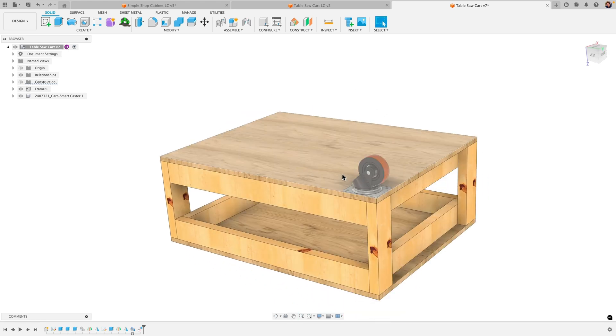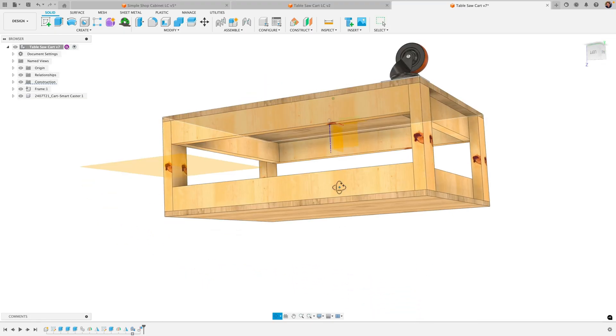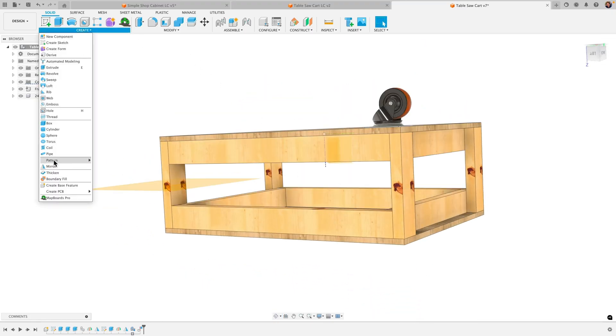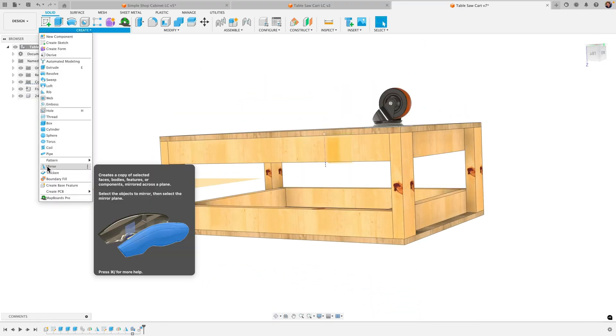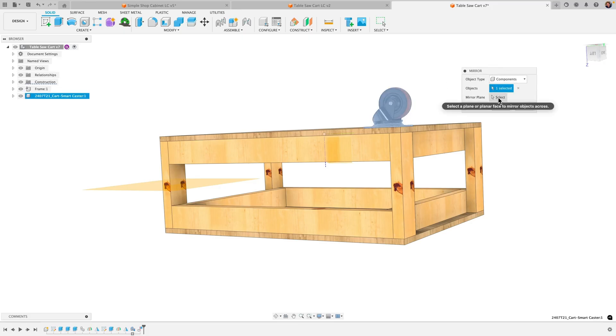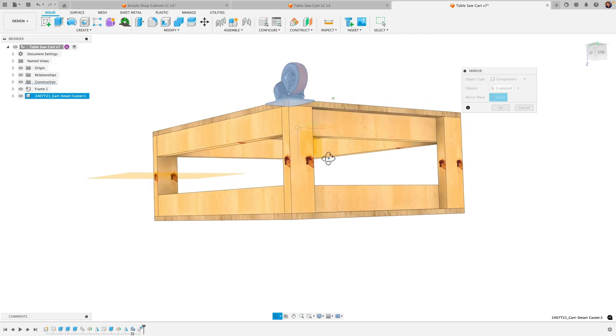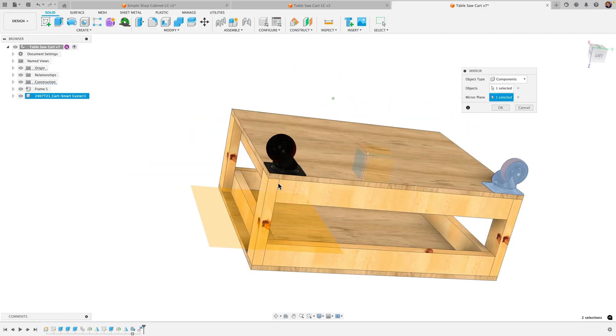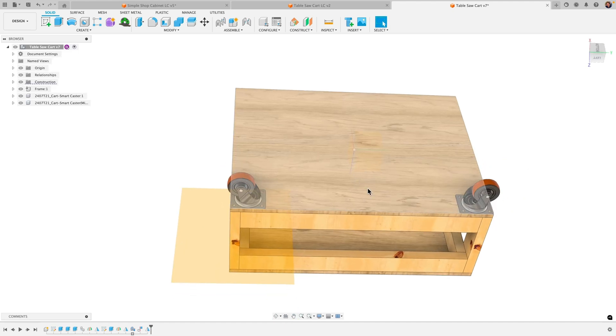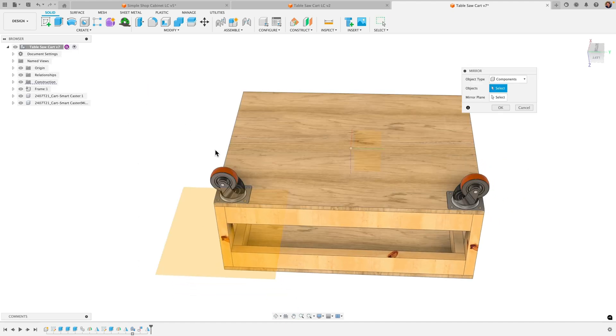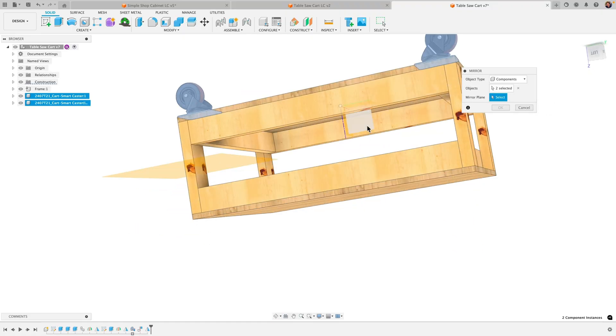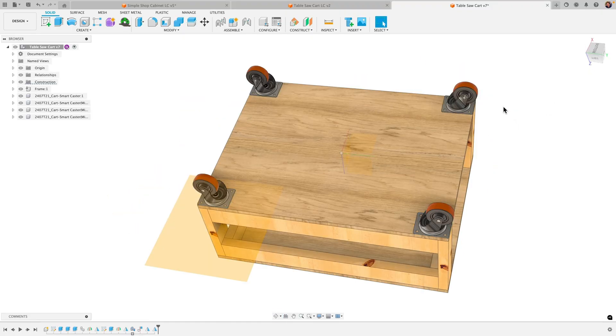So let's go ahead and mirror this. I made this in the center so I've got access to my origin plane there. Let's go to create mirror, I'm going to choose components from my object type, click on my component, select mirror plane, and I'll choose this plane right here in the middle. That's going to mirror that about the x-axis there. Let's go ahead and repeat that mirror. I'm going to choose these two components and then the mirror plane will be the y-axis. There we go, so quickly we've got four of them in place.